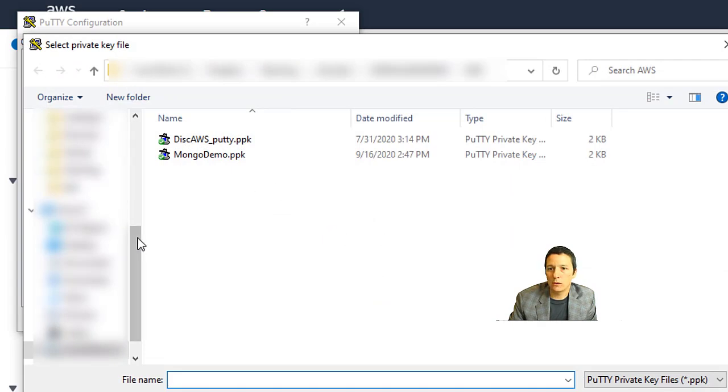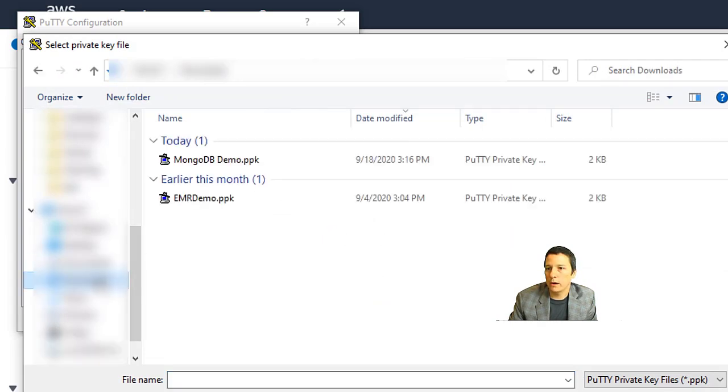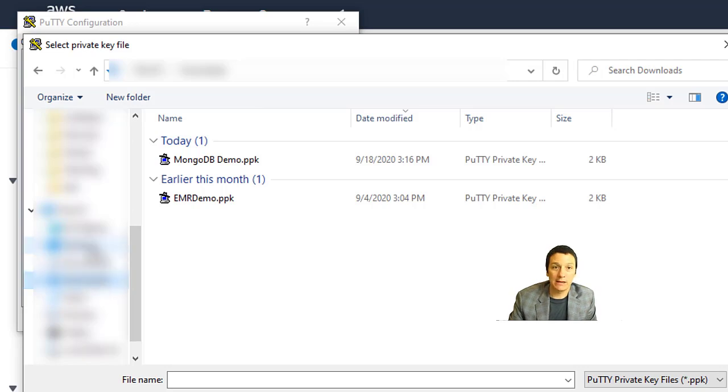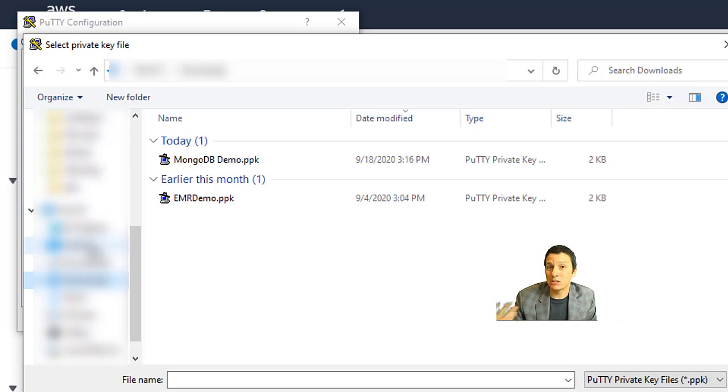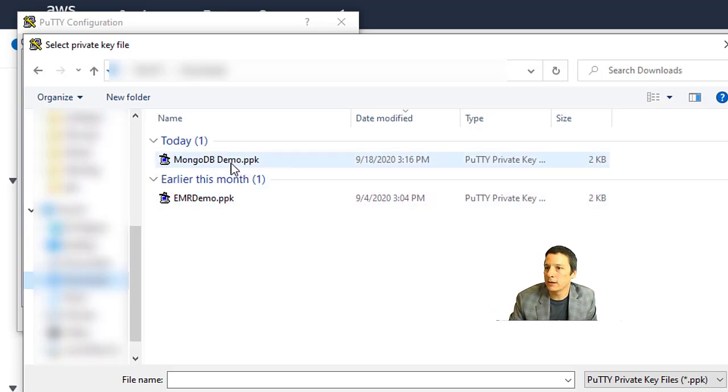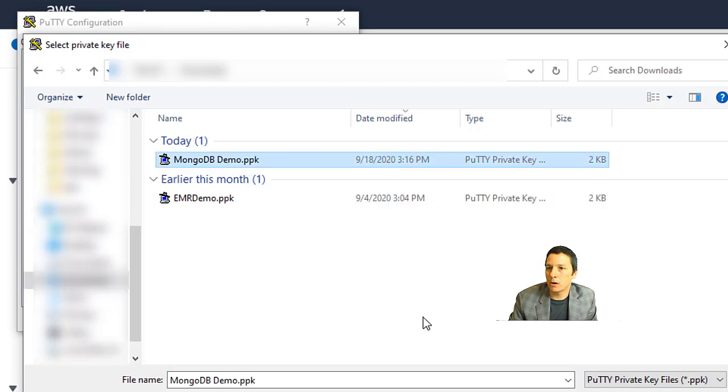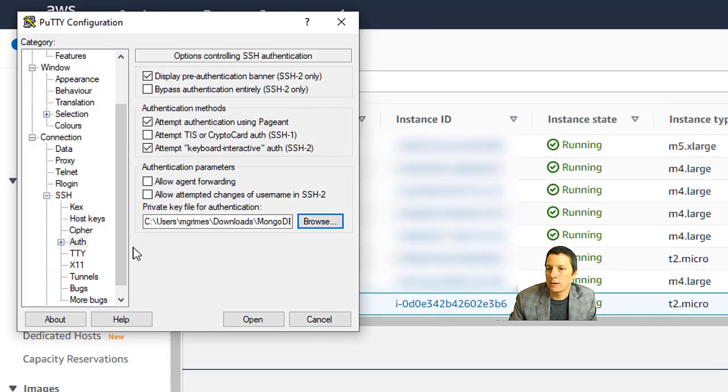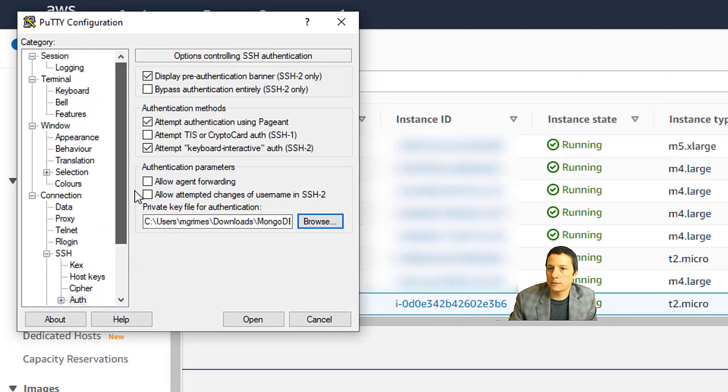And I am going to navigate to where that file is stored. And in my case, I've just kept it in my downloads folder. But again, I would suggest you put this in maybe the folder you have all your class material stored in. So MongoDB demo.ppk, click open.